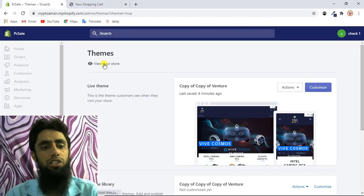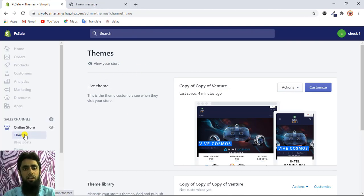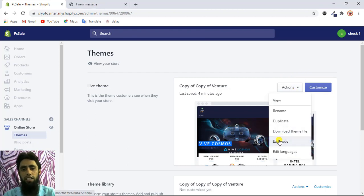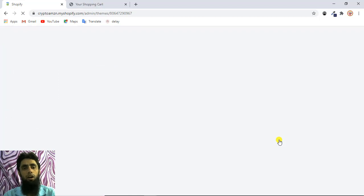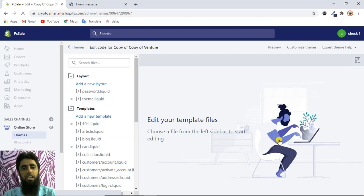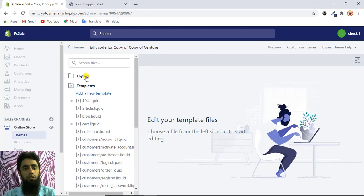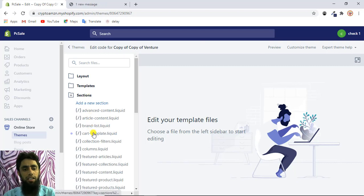First of all you need to log into your Shopify store. Once logged in, click on Themes, then click on Actions and in the dropdown click on Edit Code. Once that screen opens you will get the option to customize the code. Here we have the layout folder, templates, and sections.